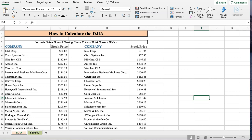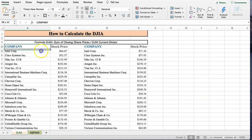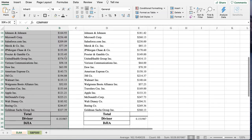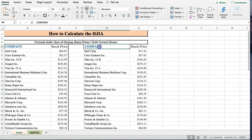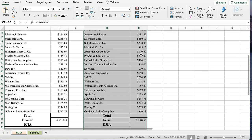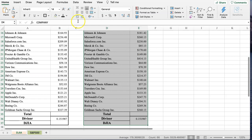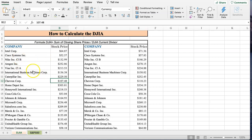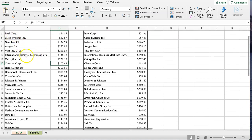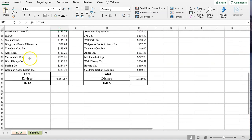The question is, how do you calculate the Dow Jones Industrial Average? Here I have, think of this as example 1. I'm going to put a nice thick box around it so we know that's example 1. And this is example 2. We have basically the Dow Jones Industrial Average has 30 companies. So I've listed the 30 companies here.